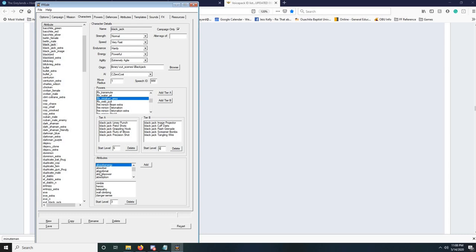Attributes work the same. You have the list of attributes here, which you can change and edit in the Attributes tab. You can add them and set their level here. You don't actually have to set six because attributes can't be upgraded, but a five will do the trick.